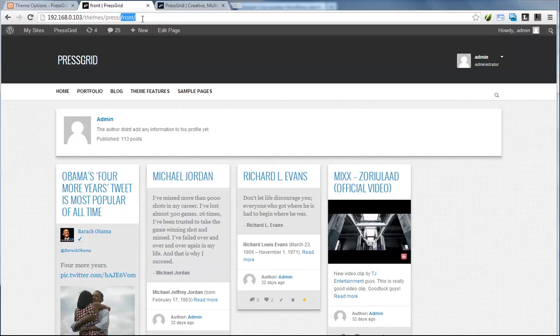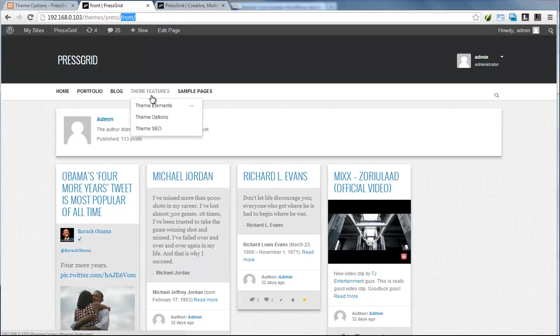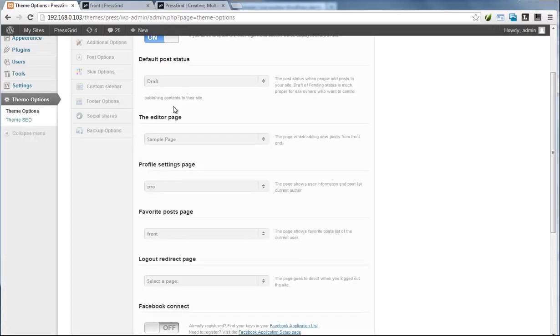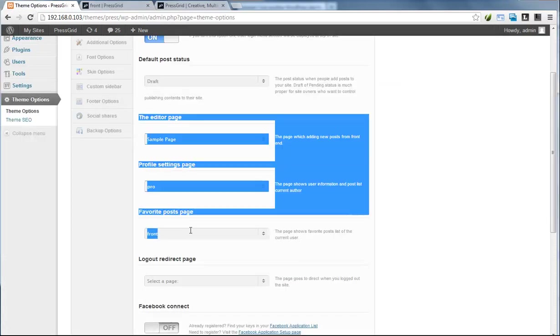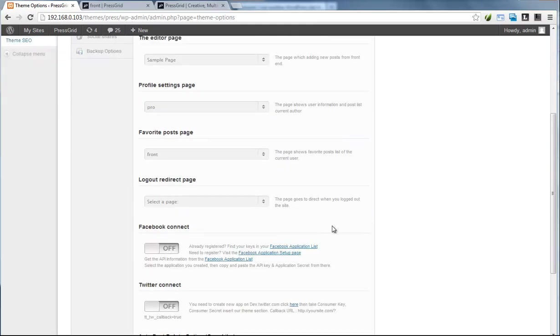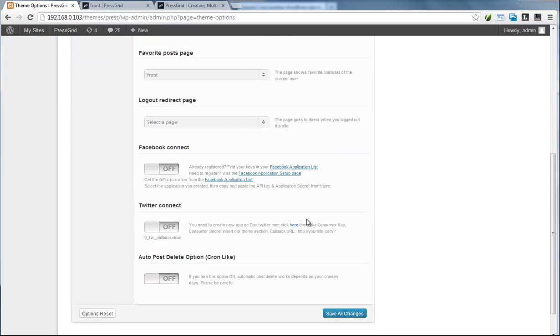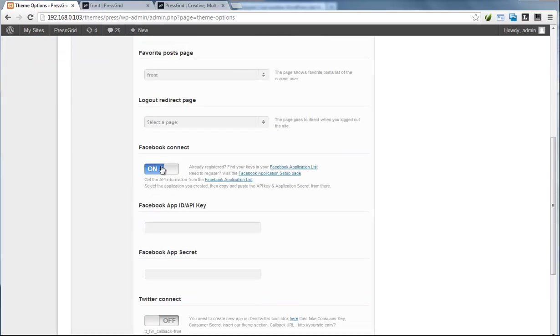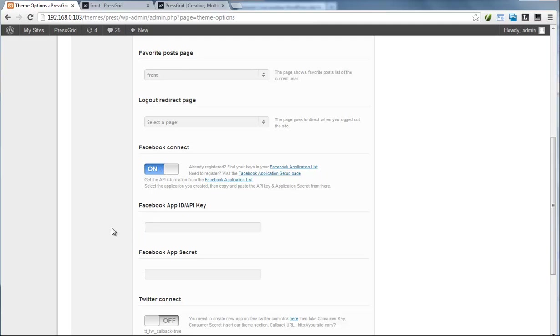jumps to the 404 page because it doesn't exist on our site. That's why we just selected some existing pages here. Also, the Facebook Connect section—you should activate and add your Facebook